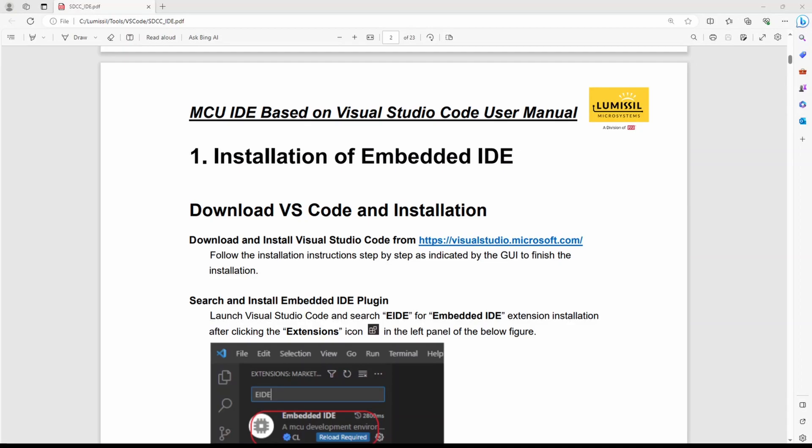Refer to the manual for more detailed instructions. If you're not already using Visual Studio Code, you can find a link here to download and install it.